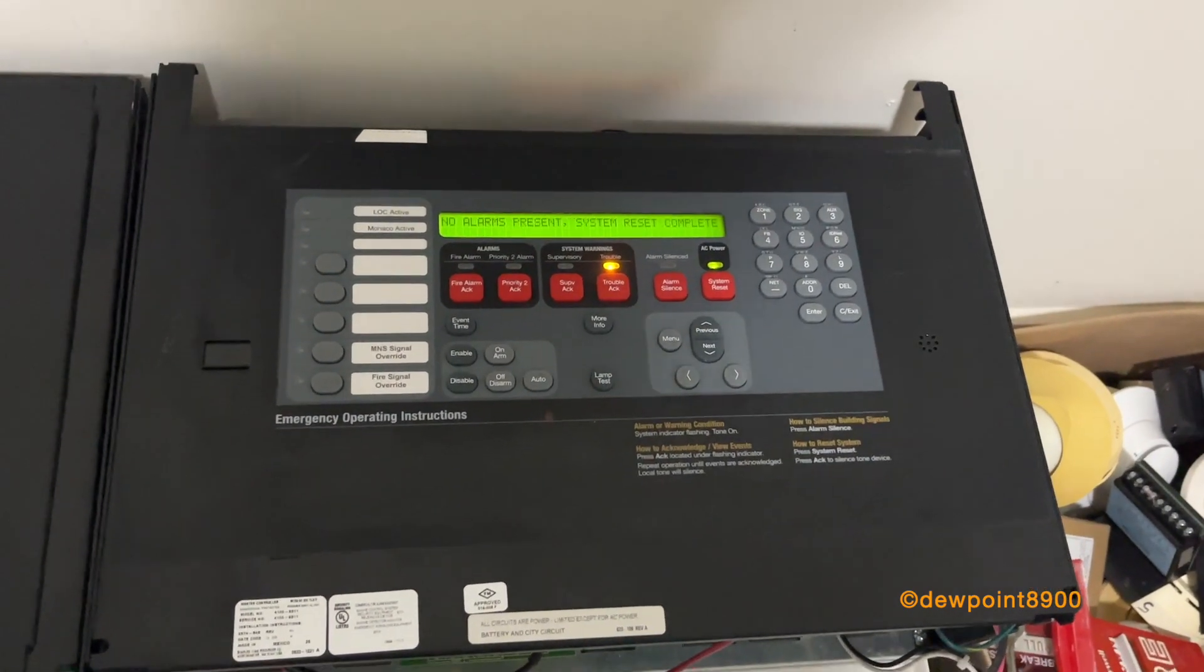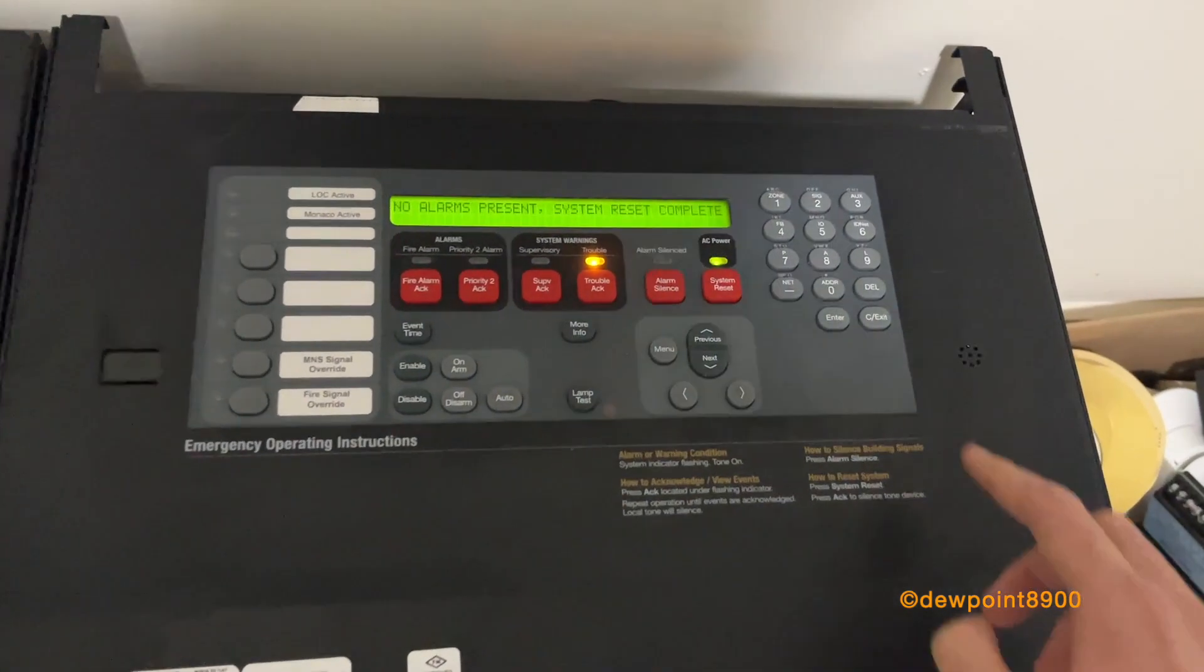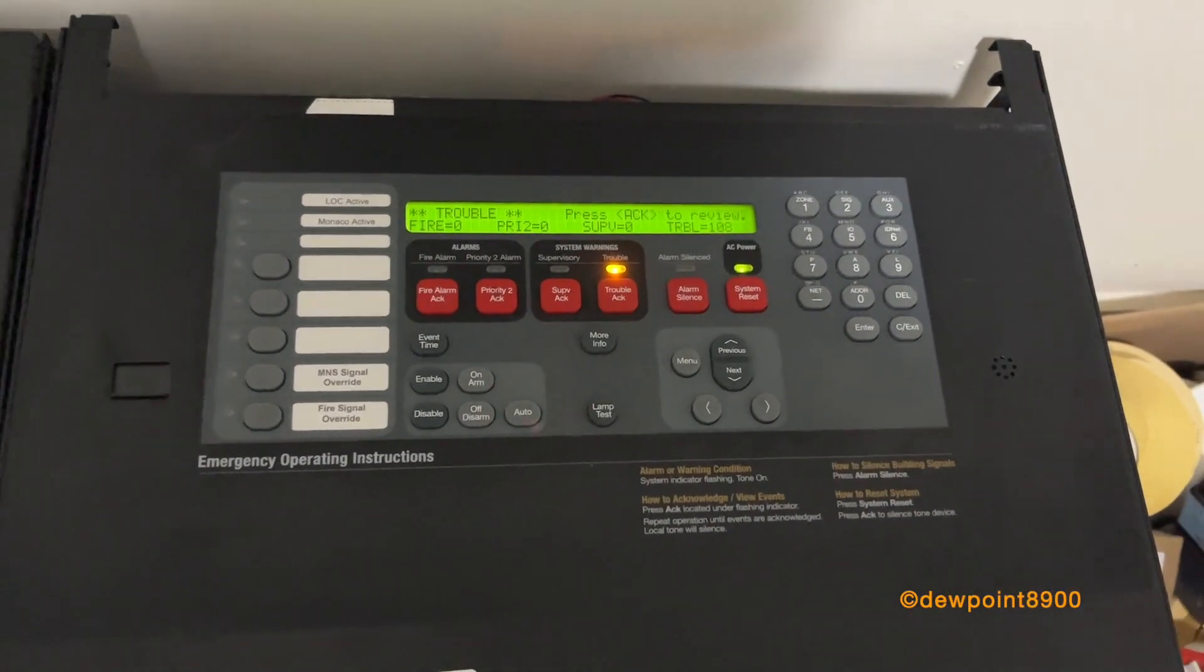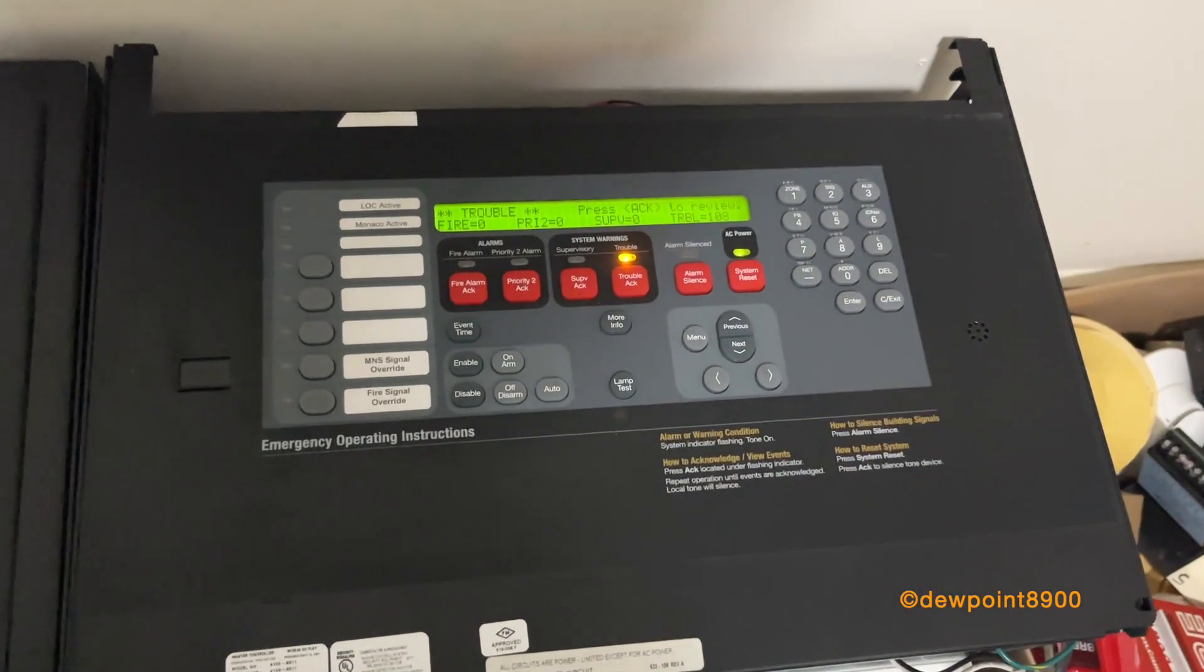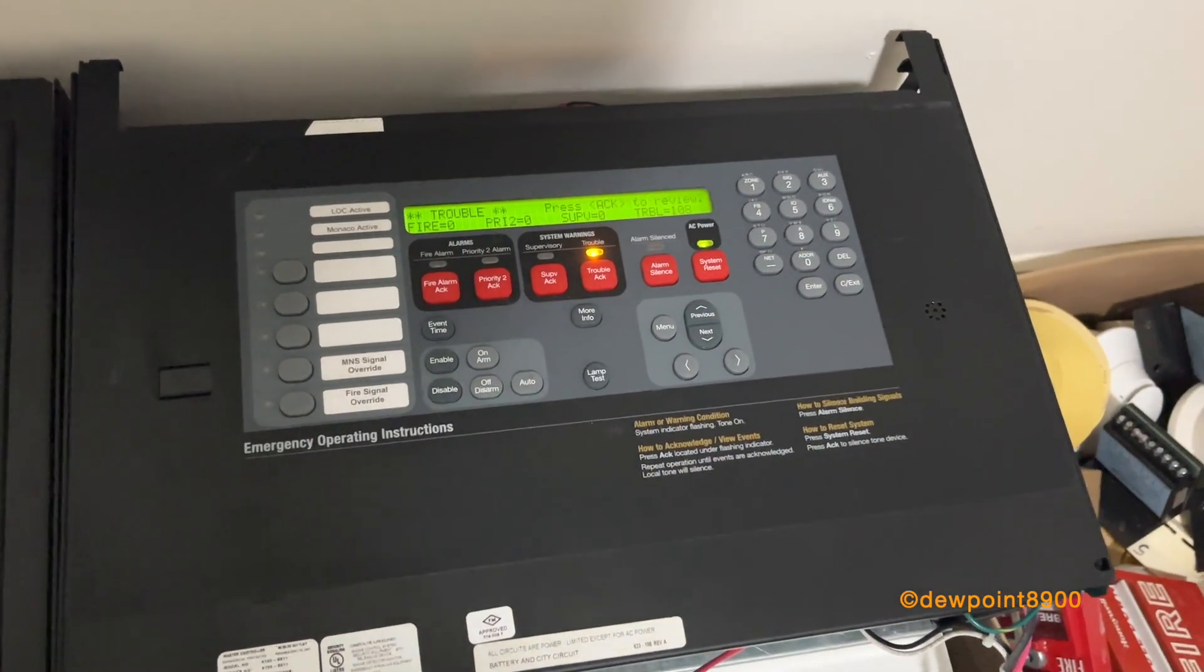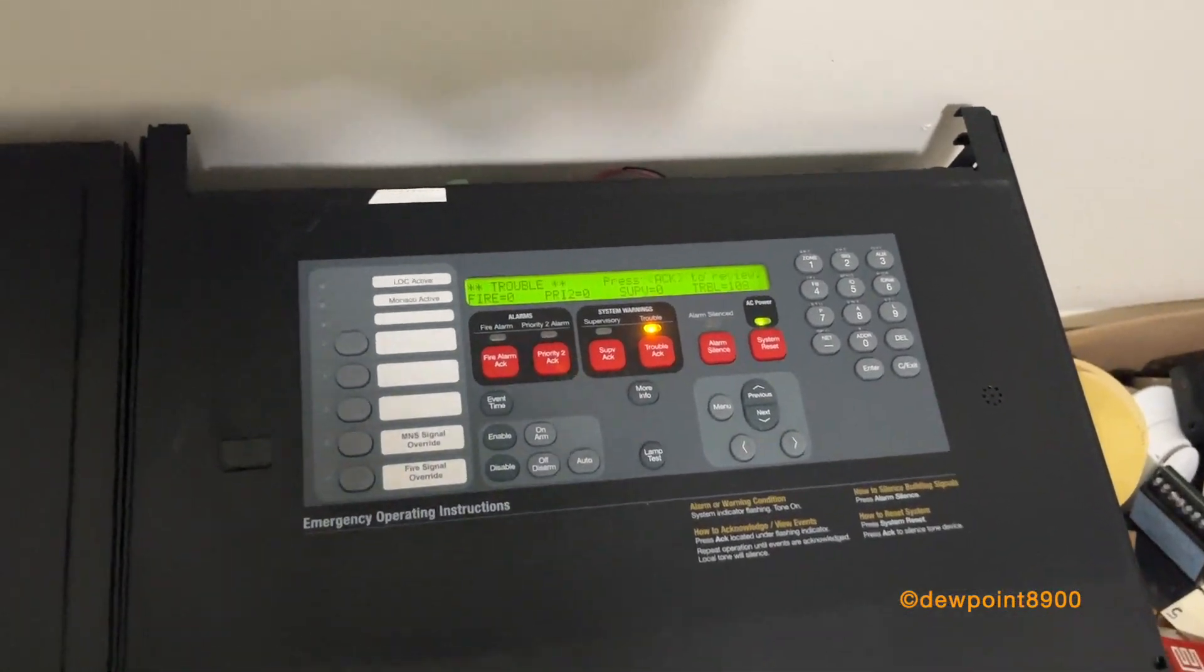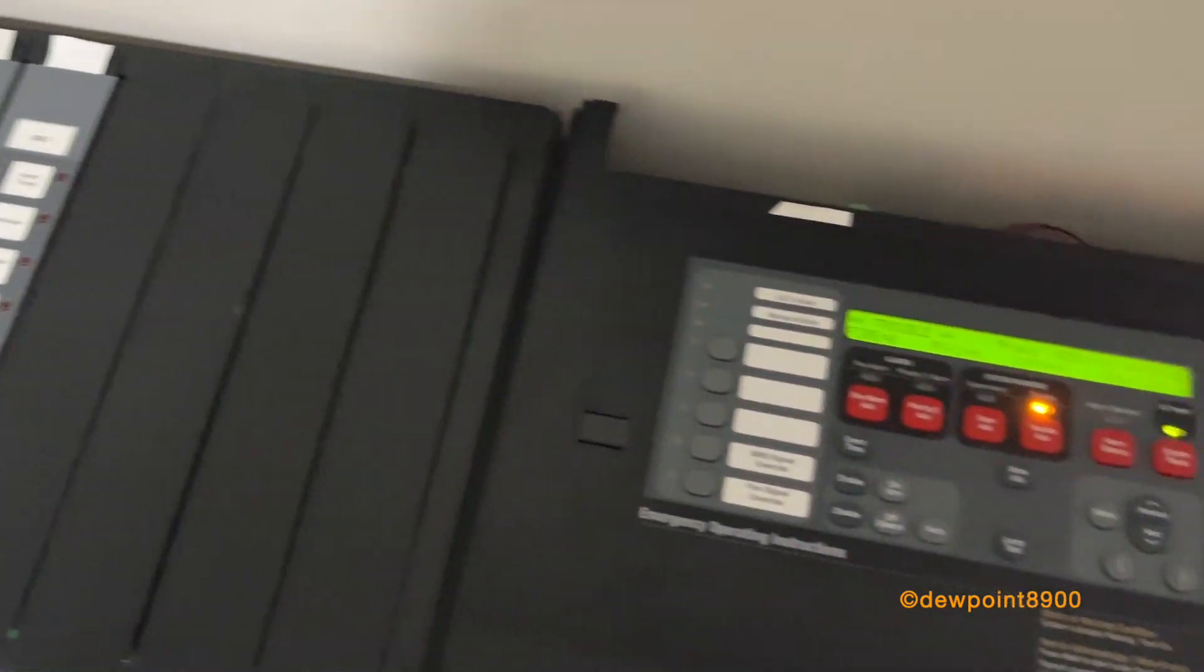There we go. The alarm is cleared. All right, so this panel is kind of unique in that its voice bay actually has custom messages on it.